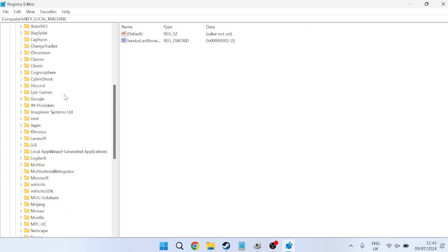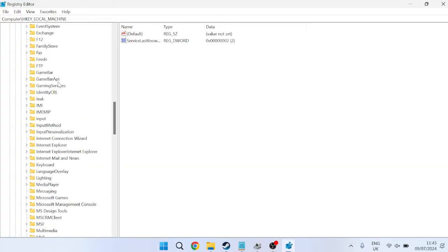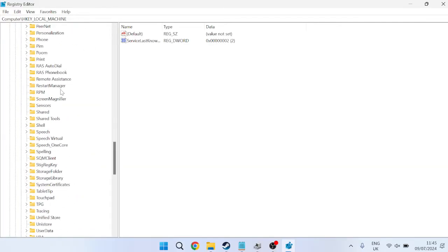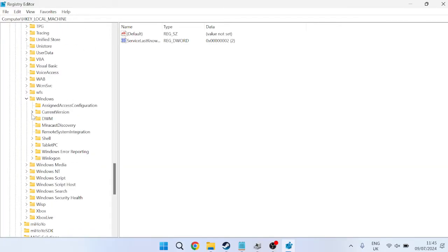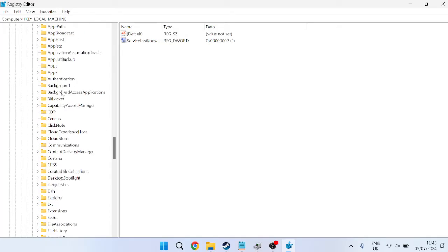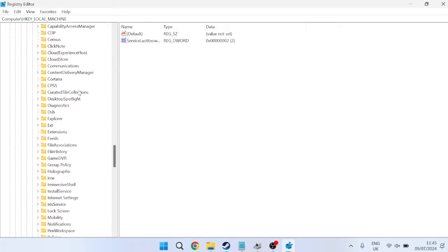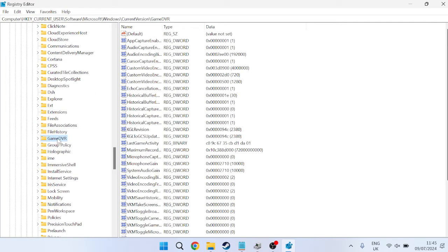scroll down until you find a folder called Microsoft and expand this Microsoft folder. Once again, scroll down until we find a folder called Windows and expand this, inside of Current Version. Inside of here, we should have a folder called GameDVR. We don't need to expand this folder. We simply just need to select the GameDVR folder and inside of here,